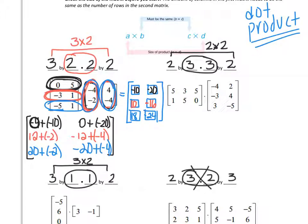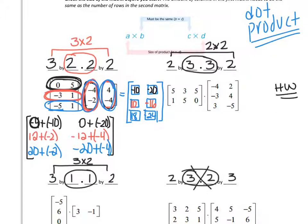What I'd like you to do now is try the second example on your own. Remember, you're doing this whole row times this whole column — for instance, 5 times negative 4, plus 3 times negative 3, plus 5 times 3. Try the second and third examples on your own and we'll go over those when we return. Try your best and I'll see you when we return.